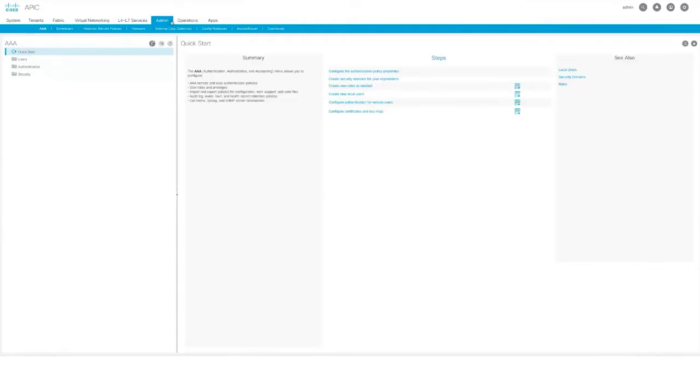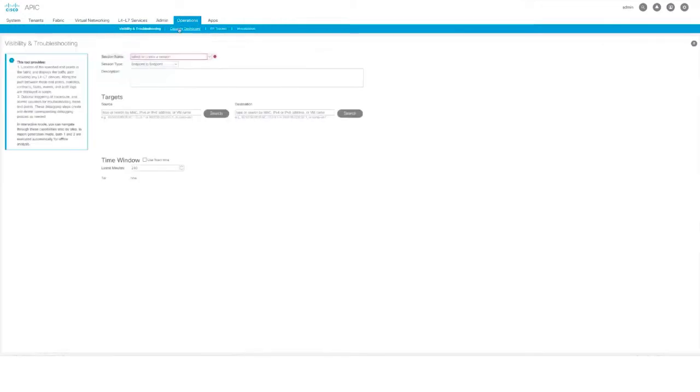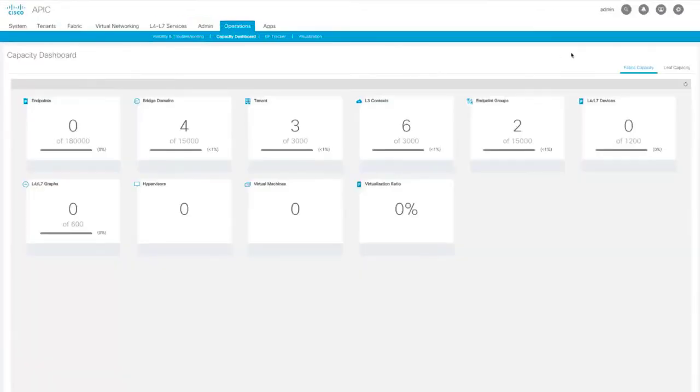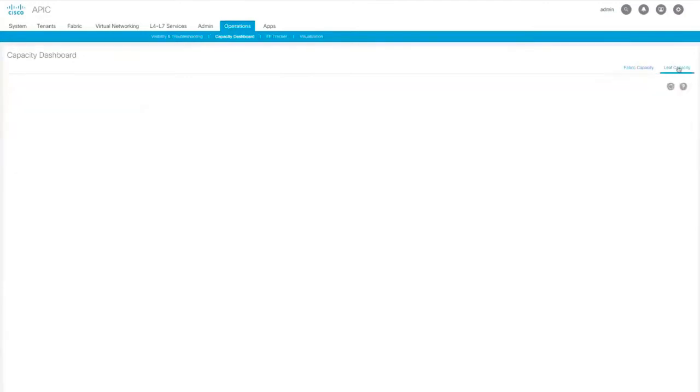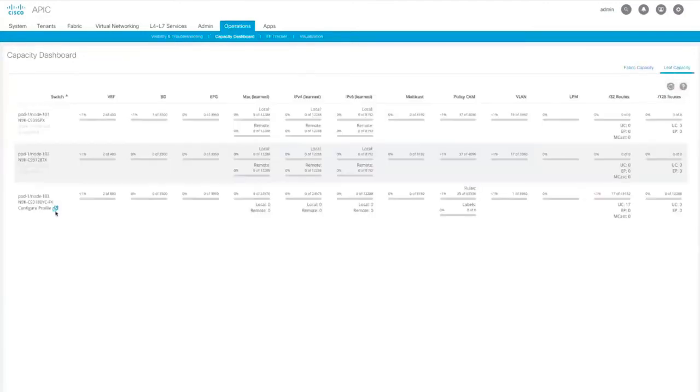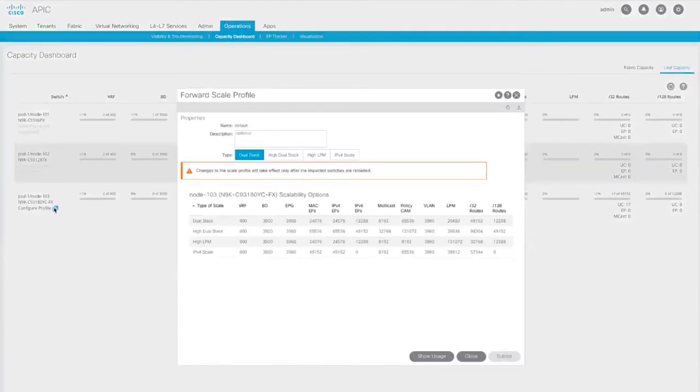Enhanced Capacity Dashboard allows you to configure your scale profile directly. Under the Operations tab, select Capacity Dashboard. Here on the right, you'll see the Fabric Capacity tab, which shows everything at a fabric level, and the Leaf Capacity tab, which can show scalability options for each piece of hardware.